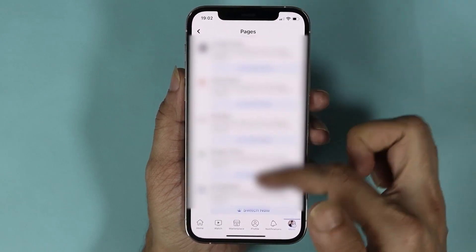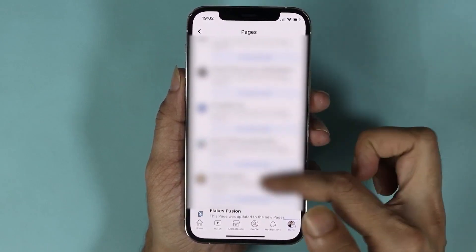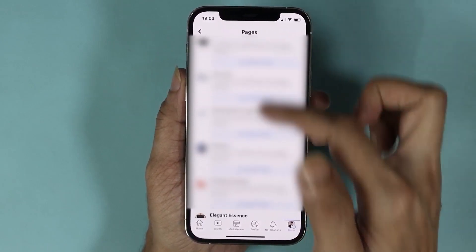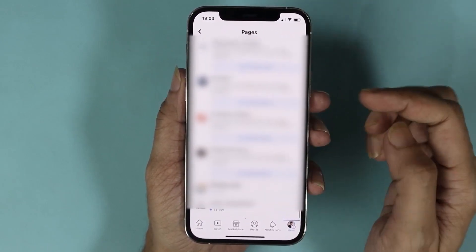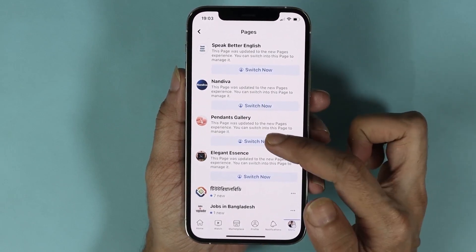Now find the page that you want to change the name of. Just scroll down and find the page, and once you find it, tap on Switch Now.